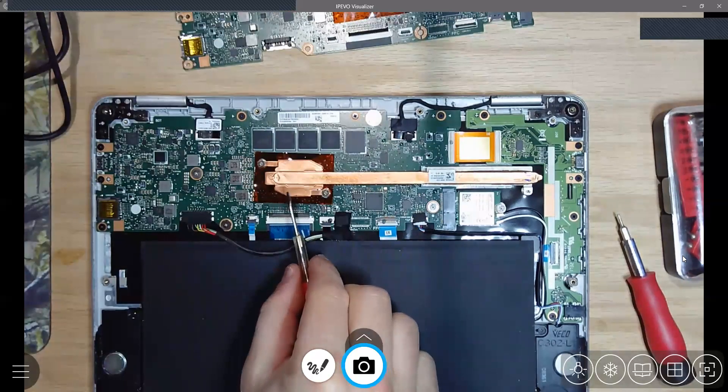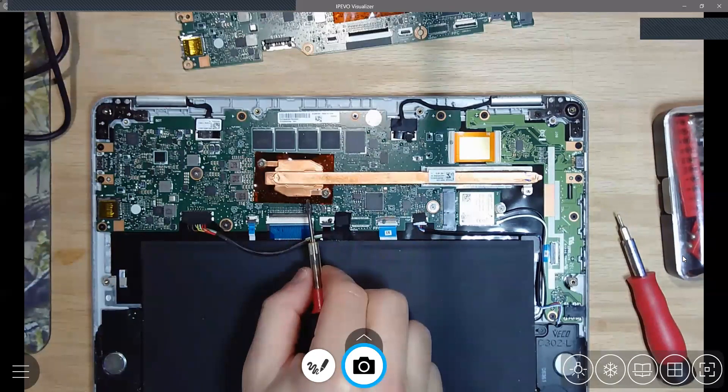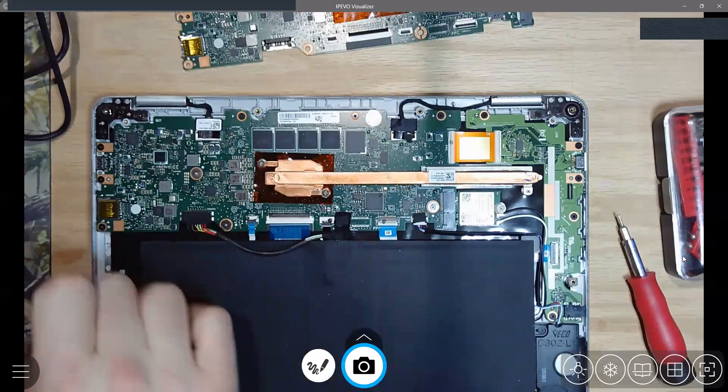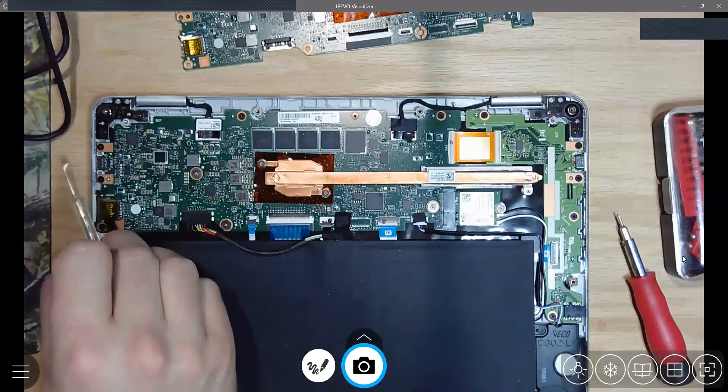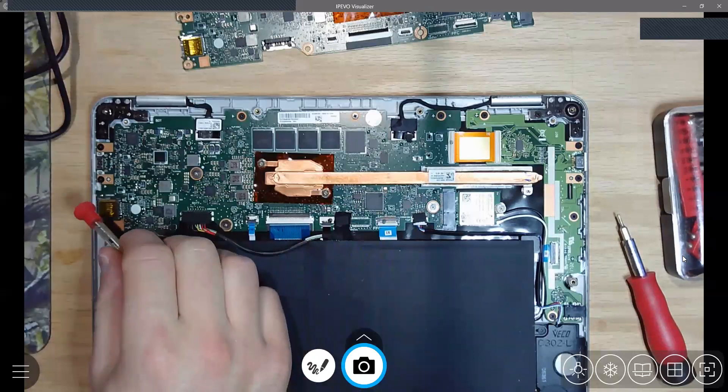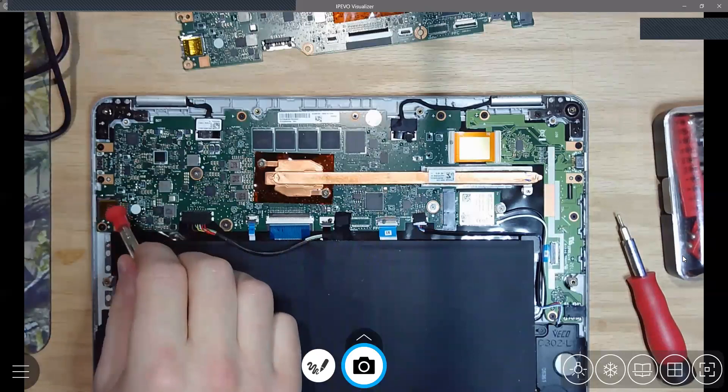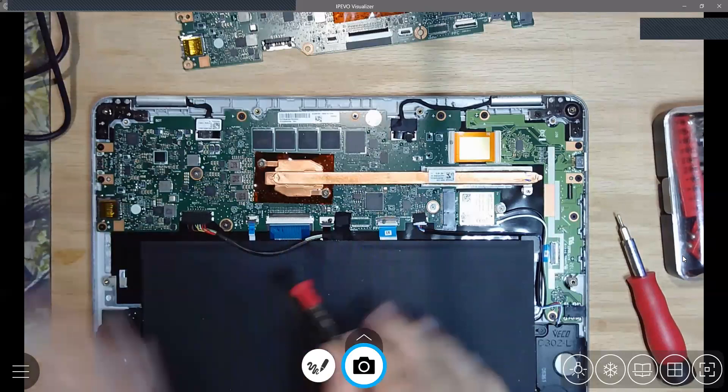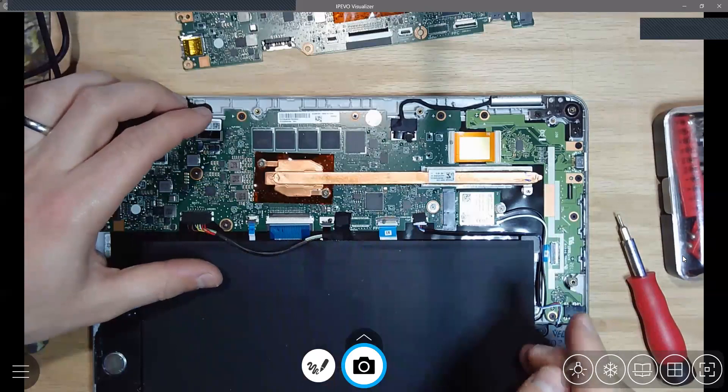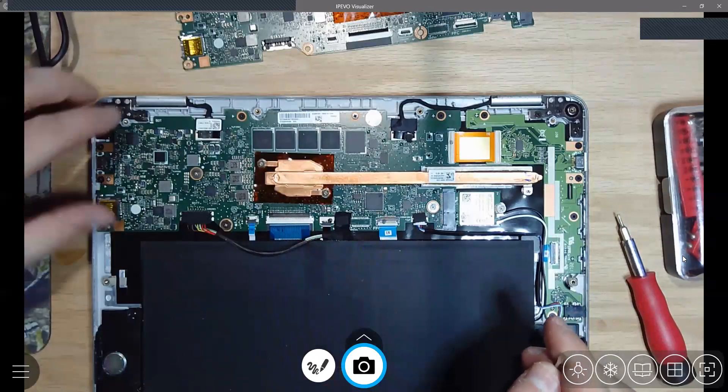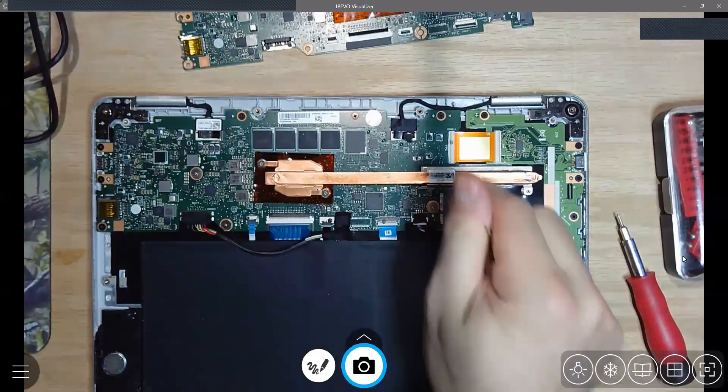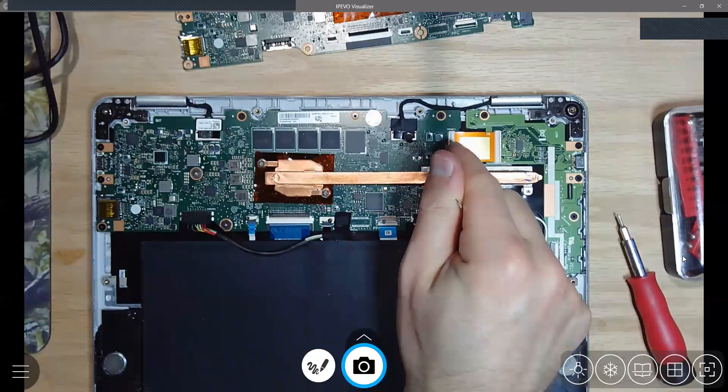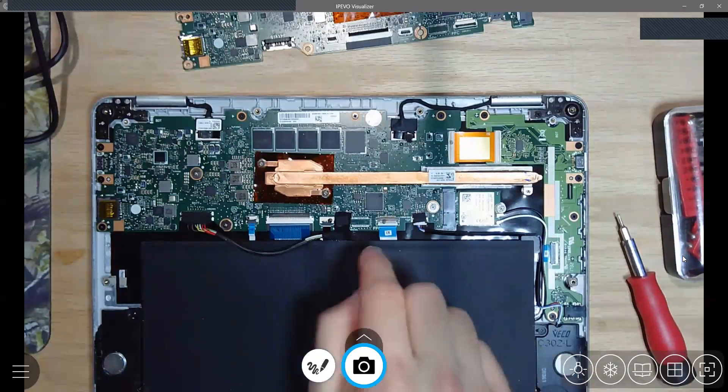And then at that point, over here where the power connector is, the Type-C power connector, and here these two connectors, you're going to have to shift the whole motherboard this way a little bit so you can pop that out, and then you have to pull it back a bit this way so you can get this connector out. But be really careful with the ribbon connectors.